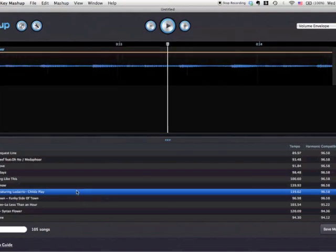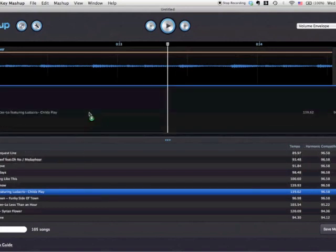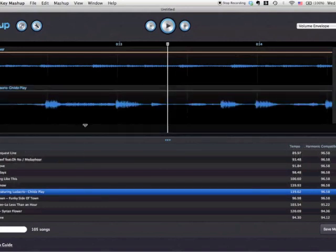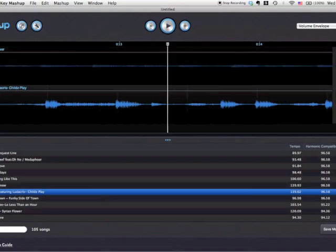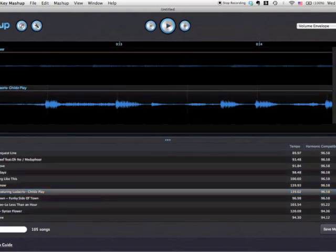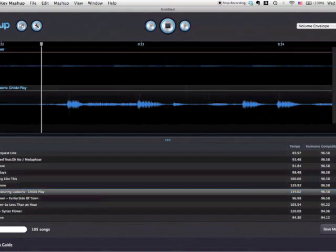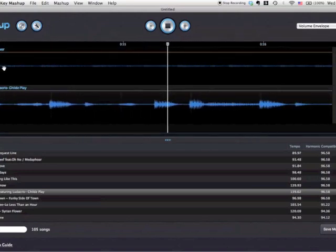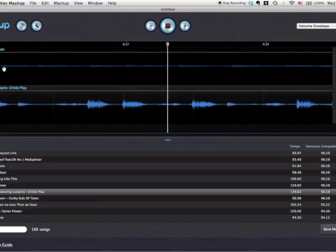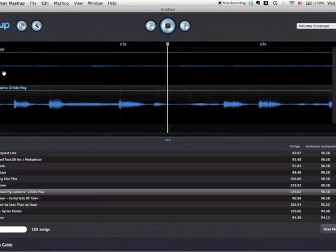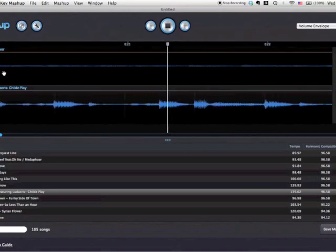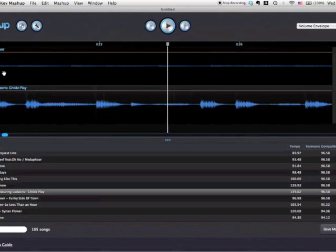Okay, so now you get a feel of that. Let me drag and drop 'Child's Play' and solo it — bring it to the beginning. You hear that triplet feel, right? So basically, here's how they sound together.